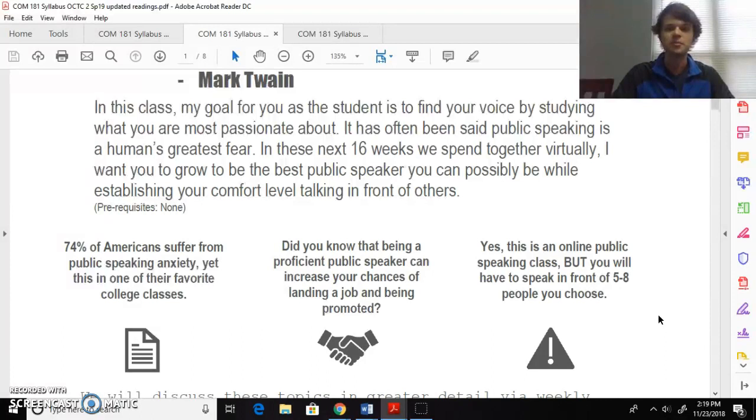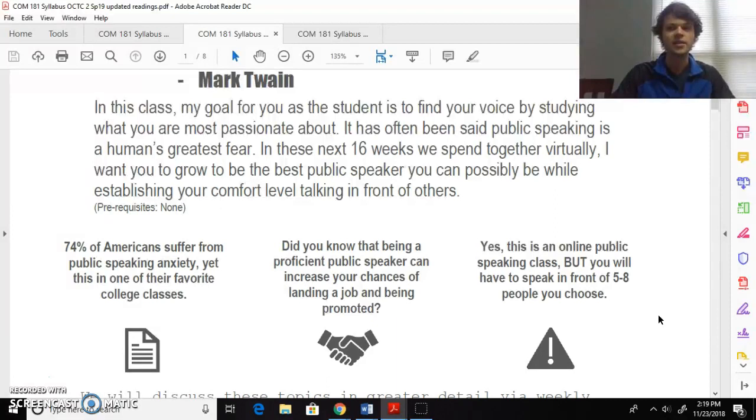Did you know that being a proficient public speaker can increase your chances of landing a job or being promoted? All good reasons why to take good notes and follow along and develop yourself in this class.